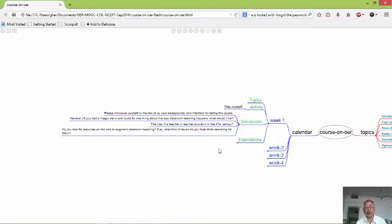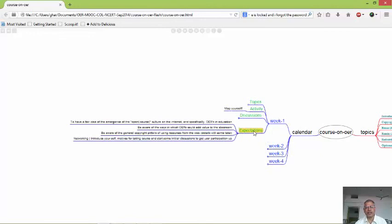Finally, we would also discuss how to look for resources on the web to augment classroom teaching and what kinds of issues you face while searching for them. These are the discussion points, and there are certain expectations that we would like you to have a fair idea about the emergence of the open source culture on the internet, specifically for open educational resources in education.